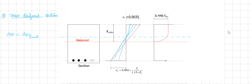When the strain in concrete hasn't reached its maximum but the strain in steel has reached its maximum — that is, 0.002 + 0.87·f_y/E_s — the reinforcement starts yielding well before the concrete reaches its maximum strain. By the time concrete reaches its maximum, the steel has already yielded. This type of section, where A_st is less than that required for a balanced section, is called an under-reinforced section.